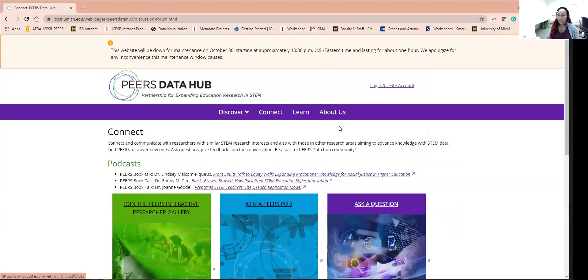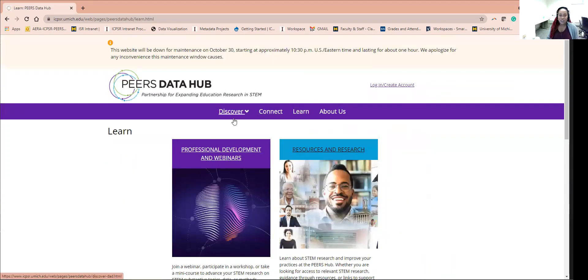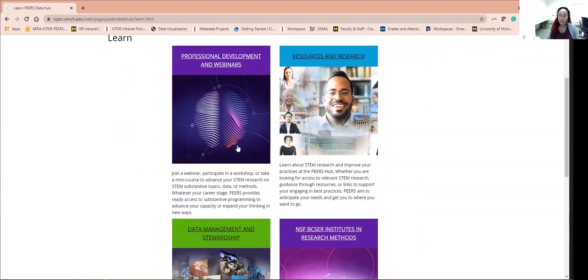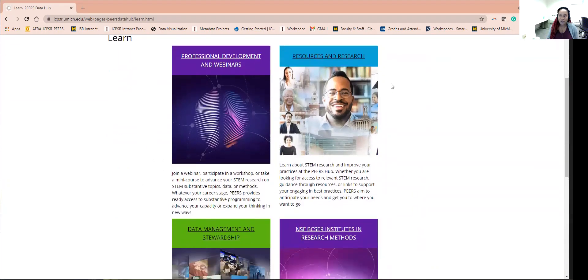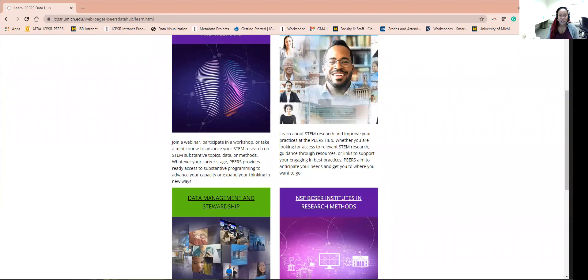Lastly, the Learn feature. This function features resources for professional development, research and data management and stewardship, and related NSF funded institutes. Let's check out each one.